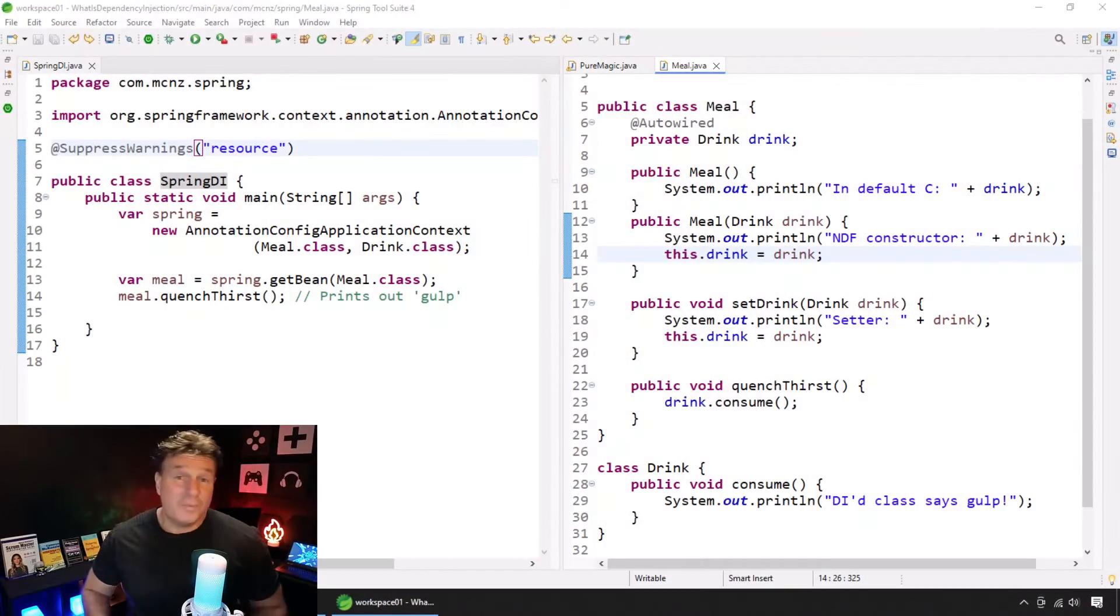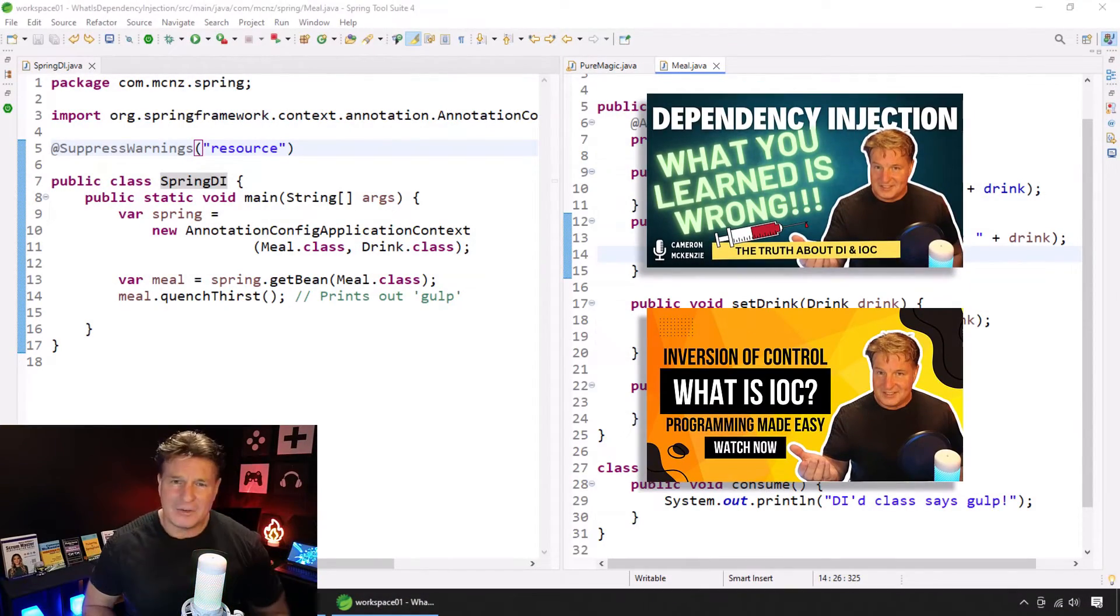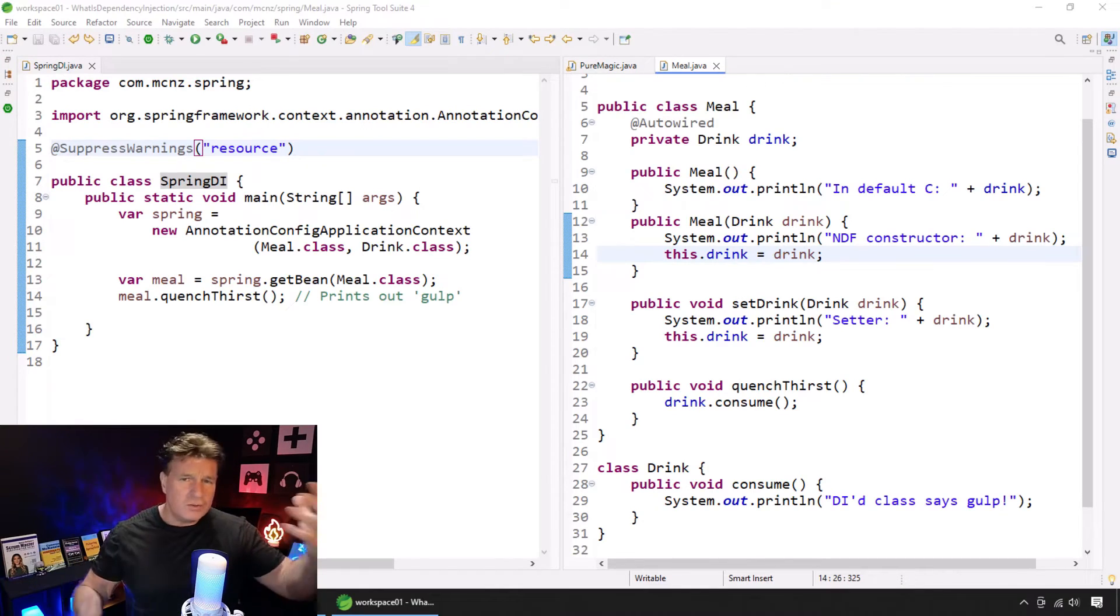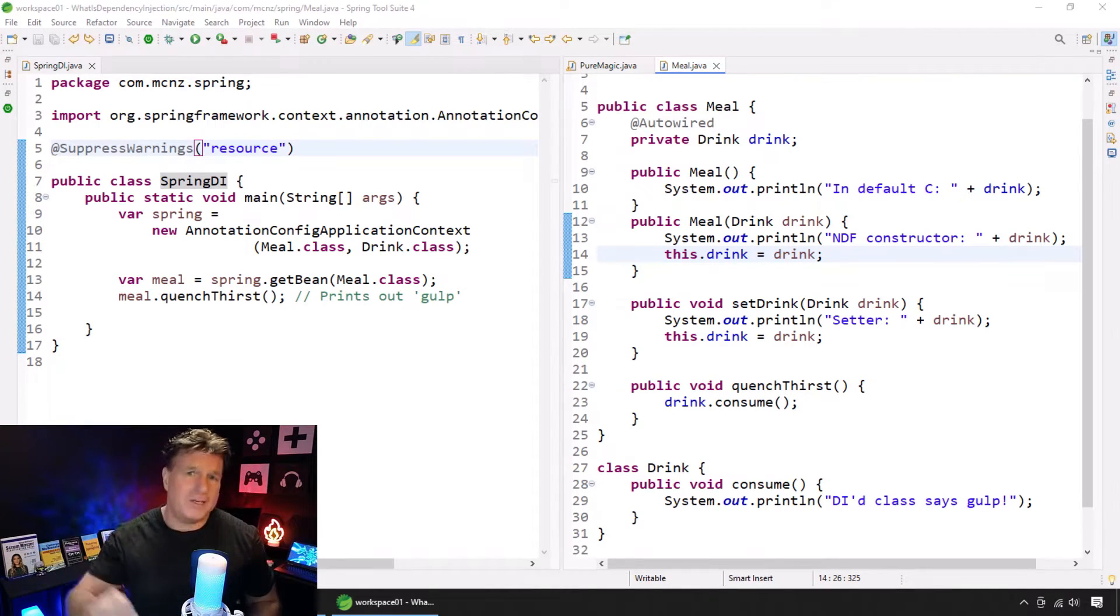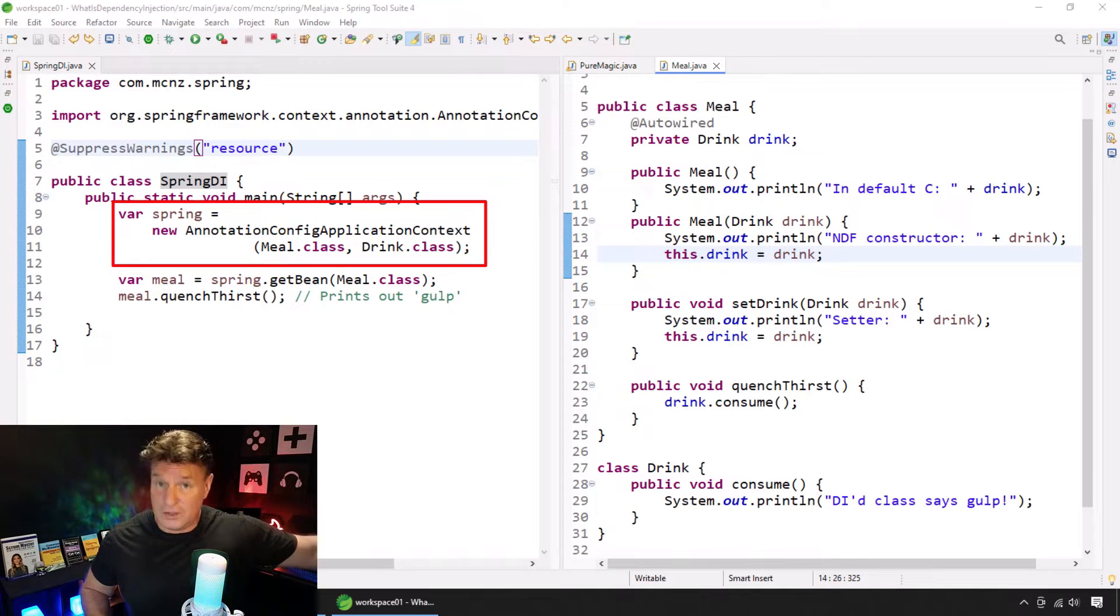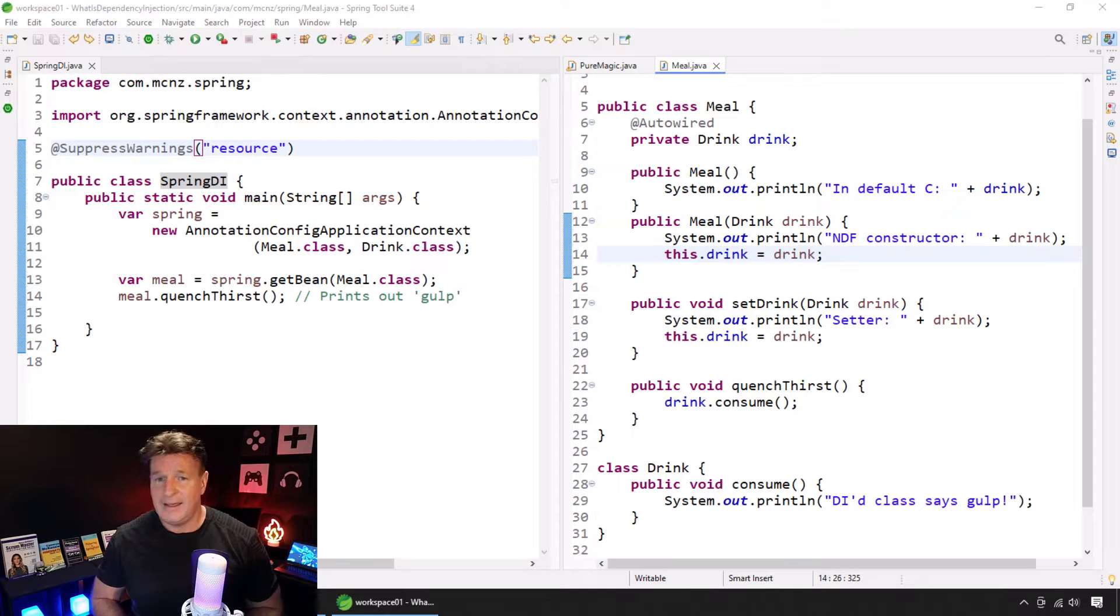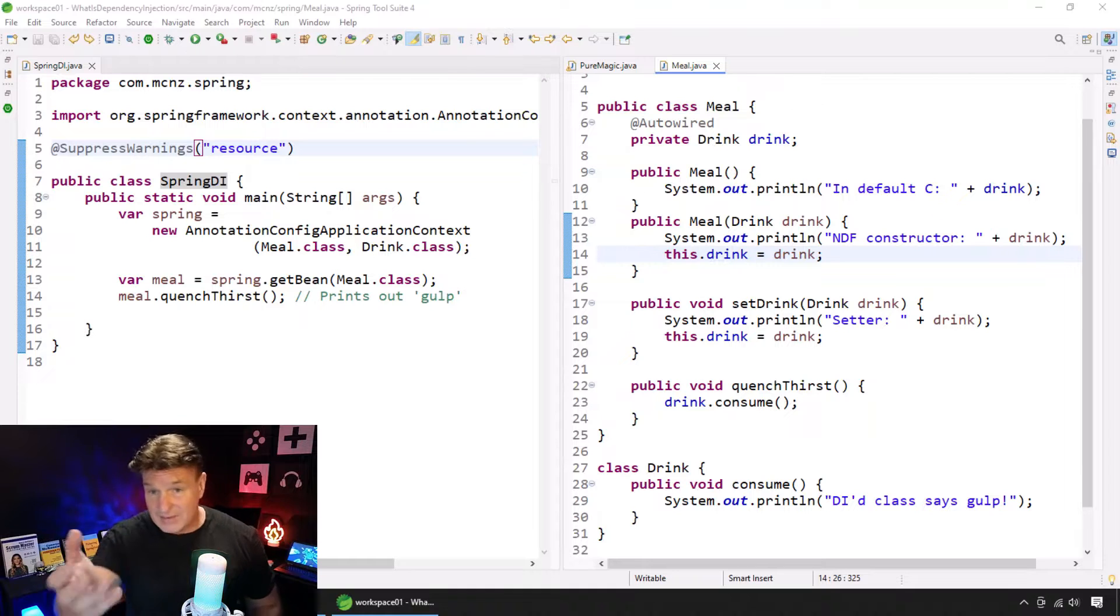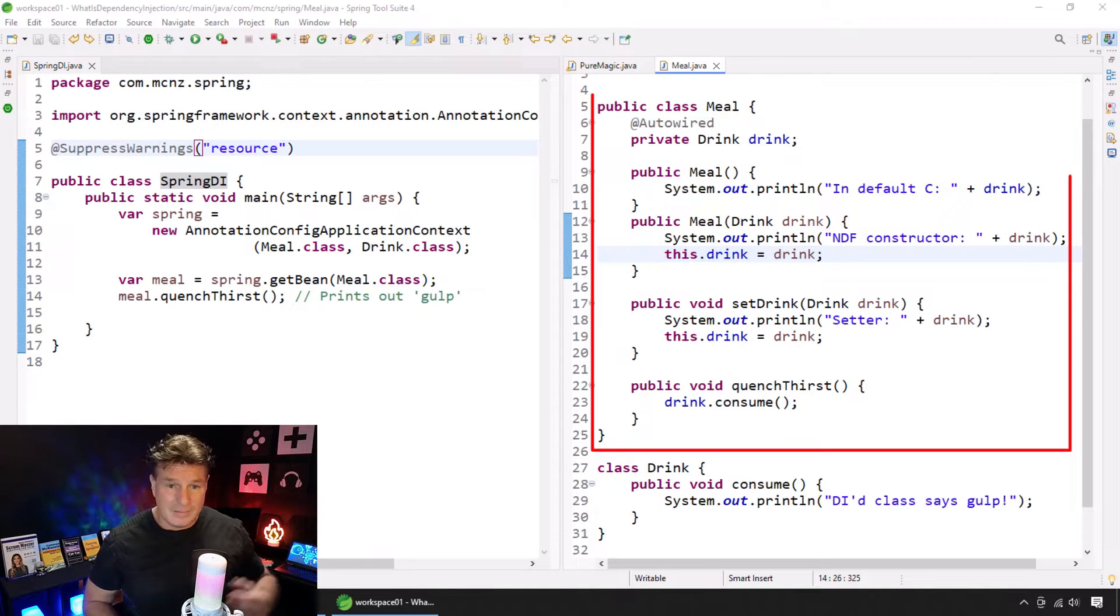Okay, if you've been watching my Spring and IOC and dependency injection tutorials, and I hope you have, you know that in order to do dependency injection, you need at least three things. You need an inversion of control container like Spring. I got that on the left-hand side here. And then you need a managed bean by Spring, and then that managed bean has to have a dependency. And I've got those on the right-hand side here.